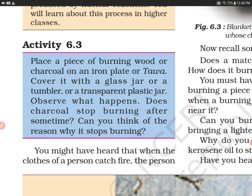Us burning wood ya charcoal ko, jisko aapne tawa ke upar rakha hai, usko cover kar dena hai kisi transparent plastic jar ya glass jar ke saath. Observe what happens. Does charcoal stop burning after some time? Yes, it will stop burning after some time because we have cut off the supply of oxygen.